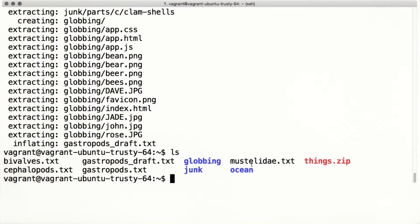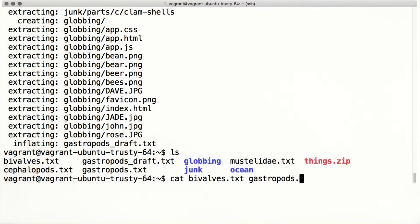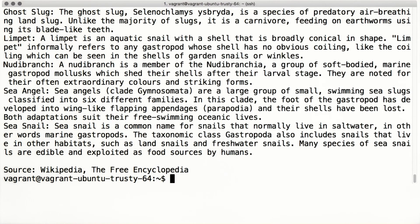Another useful command is cat. Give cat a list of file names and it'll print out the contents of the files. For example, we can read bivalves.txt and gastropods.txt by running this command. Cat is a funny name for a command, but it makes sense when you realize it's an abbreviation for concatenate. Cat concatenates files and outputs the result. You can also use cat to read a single file — just give it one file name.